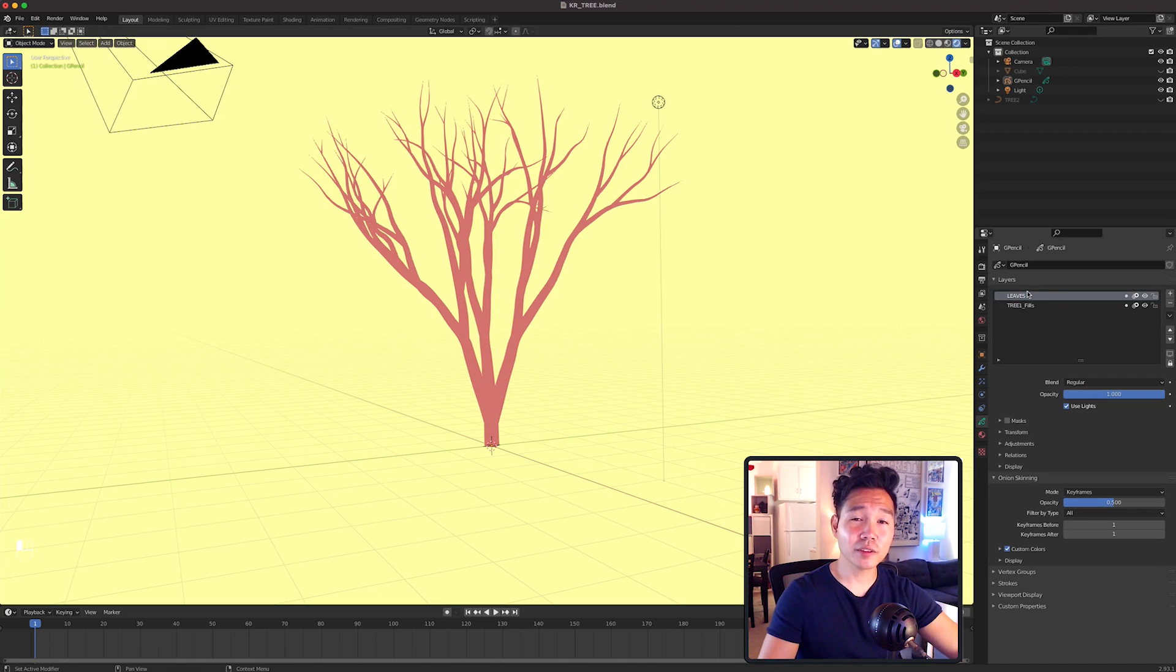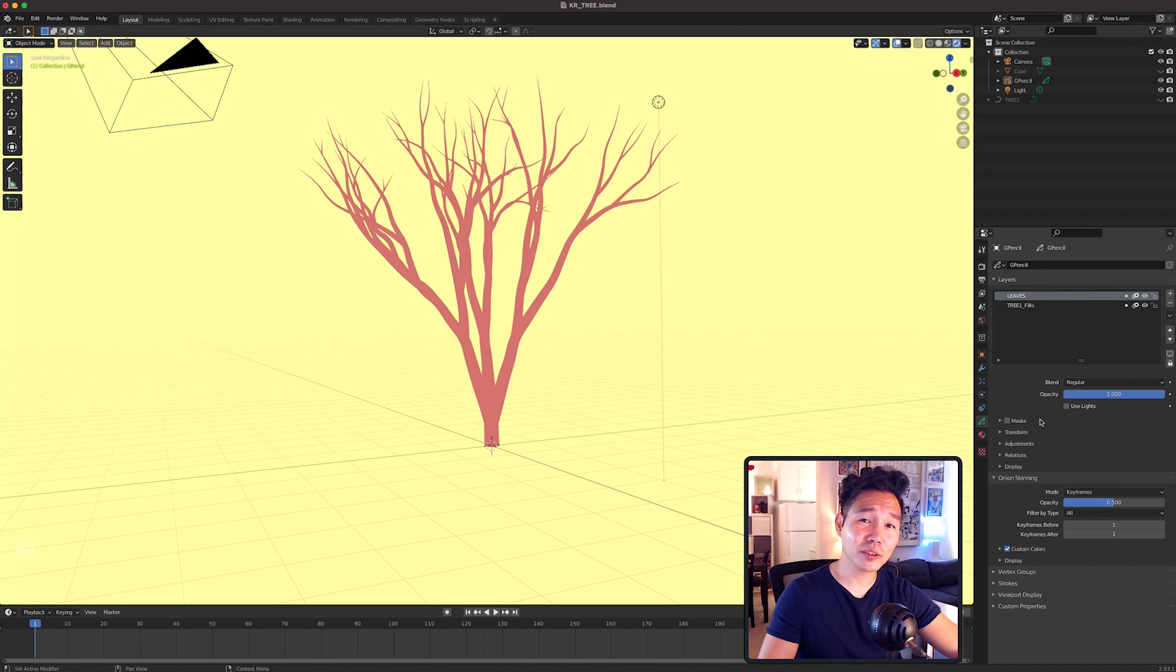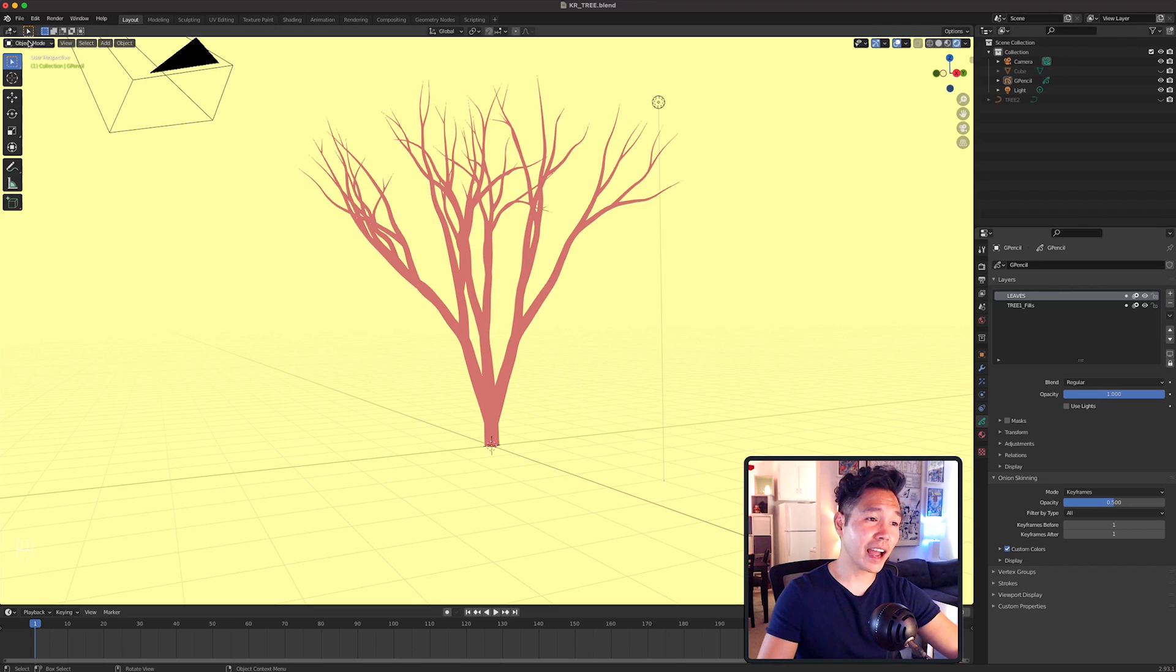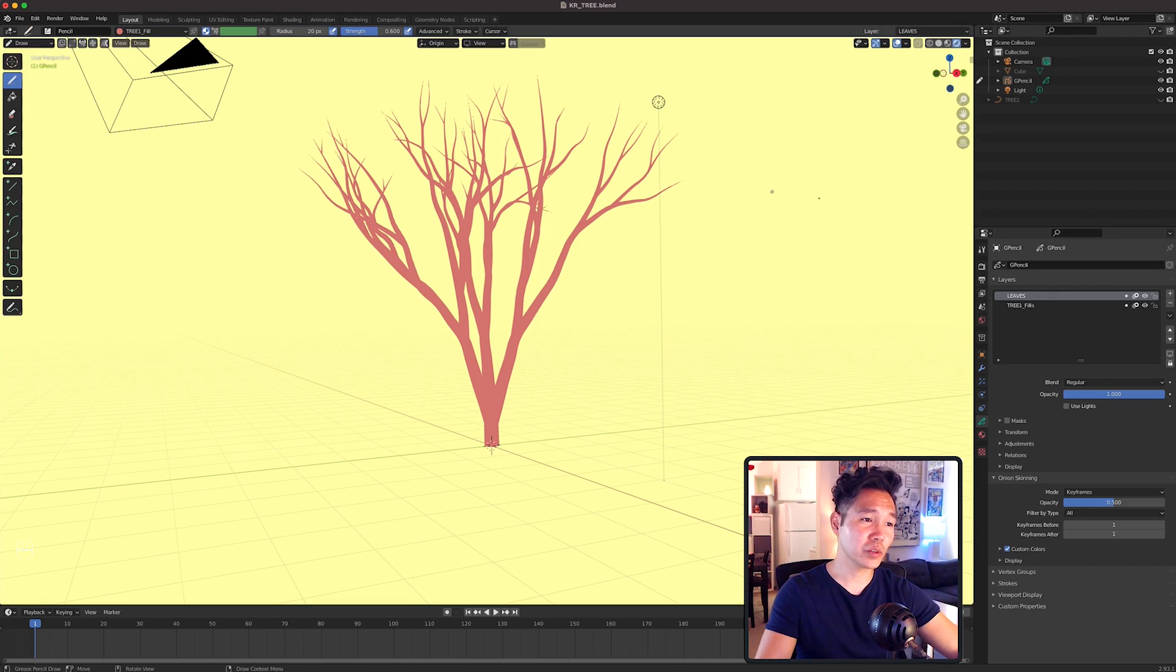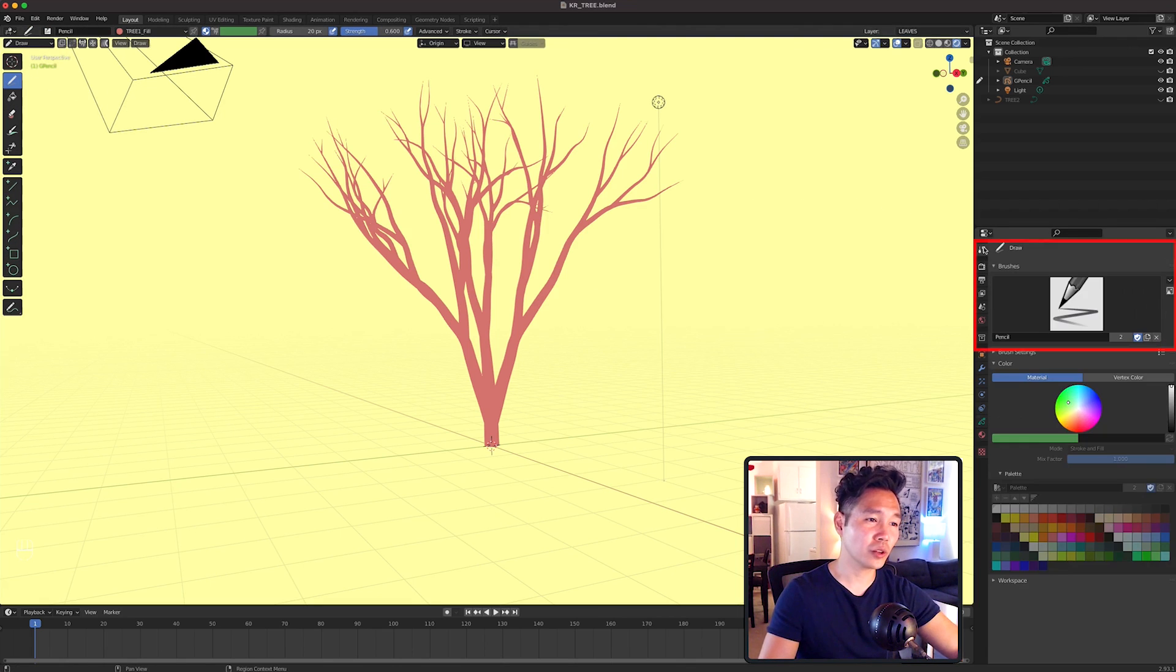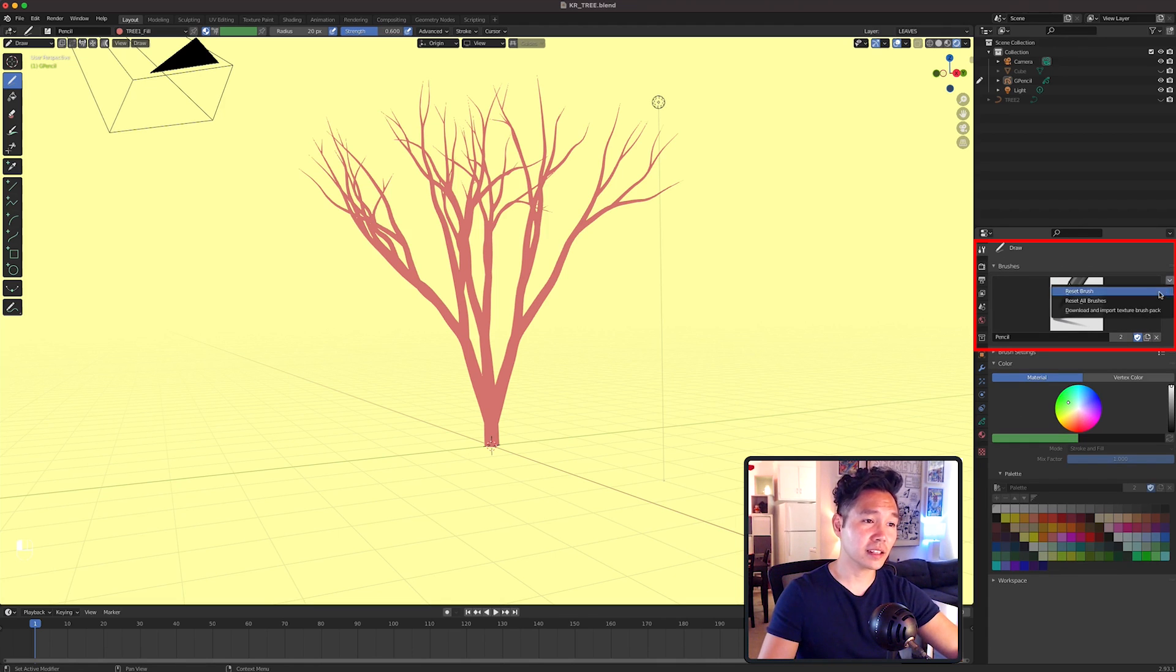To do this, we're going to use the Brushes Pack by Daniel Martinez Lara that you can also install within Blender. In Draw mode, go to the Active Tool and Workspace settings which is this tool icon. Then click on the Brush Special drop down and select Download and Import Texture Brush Pack.